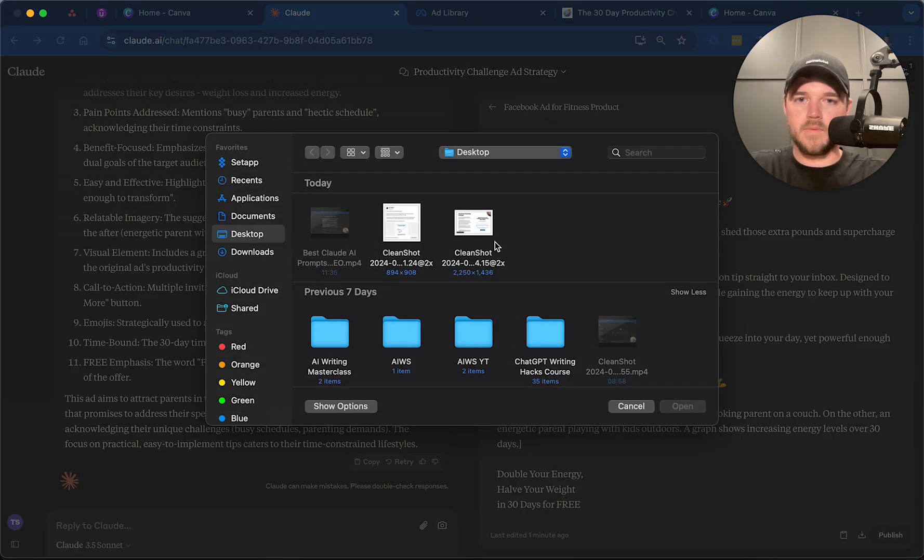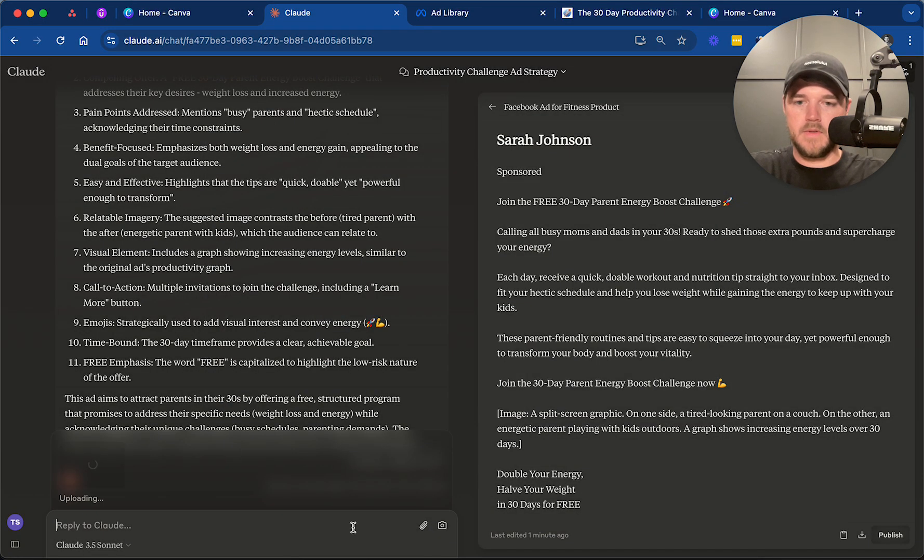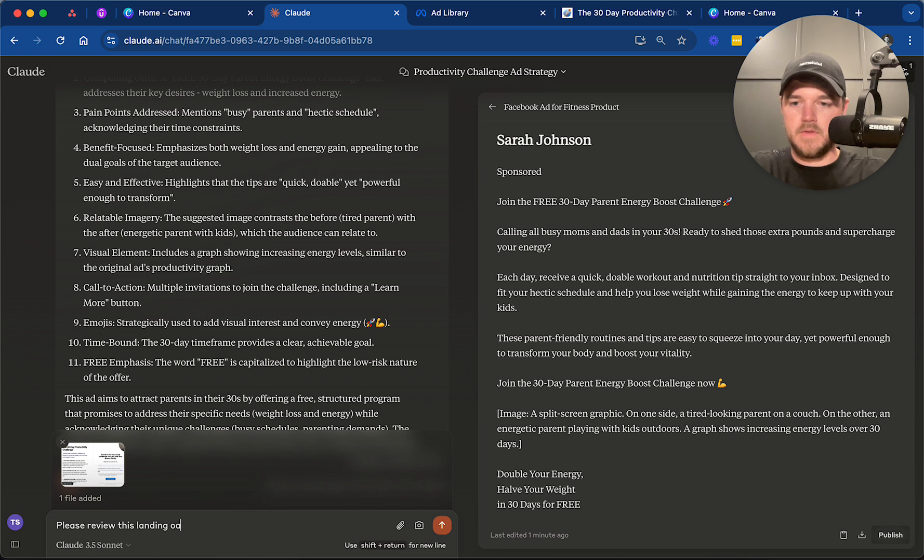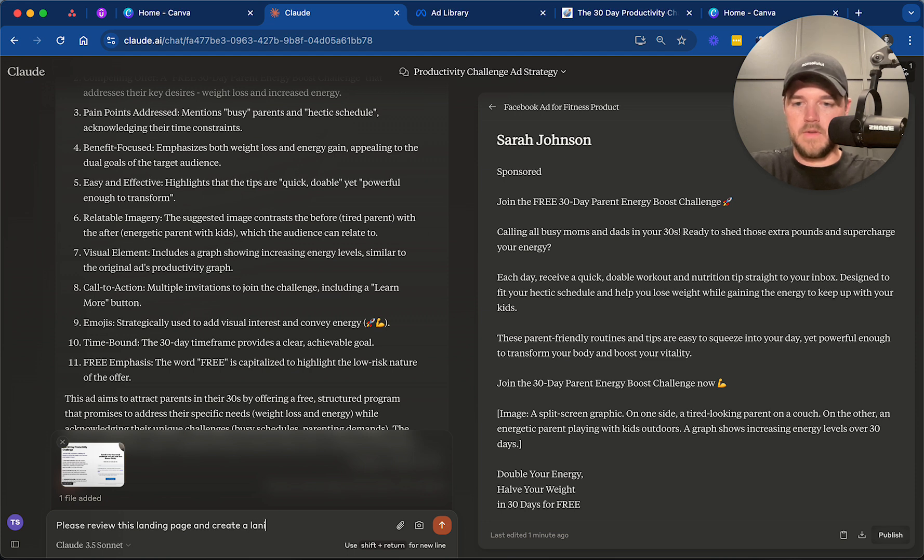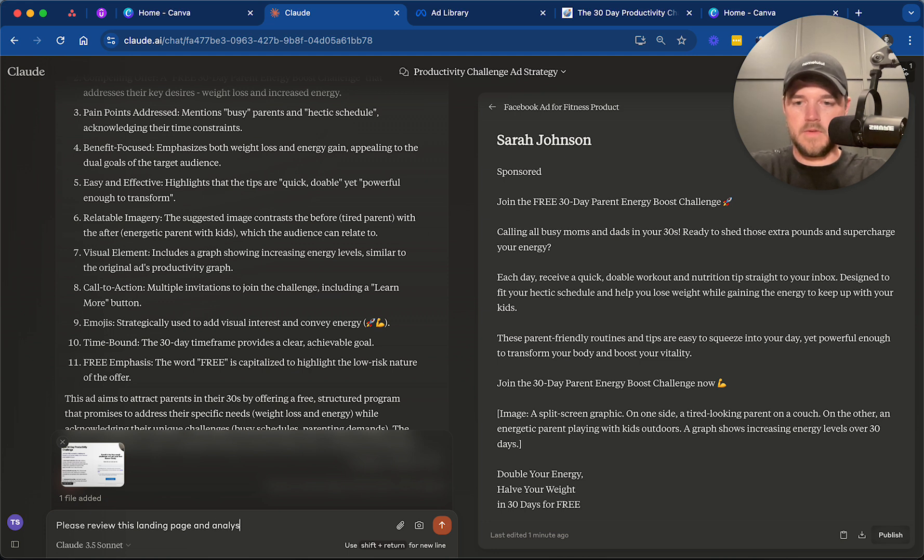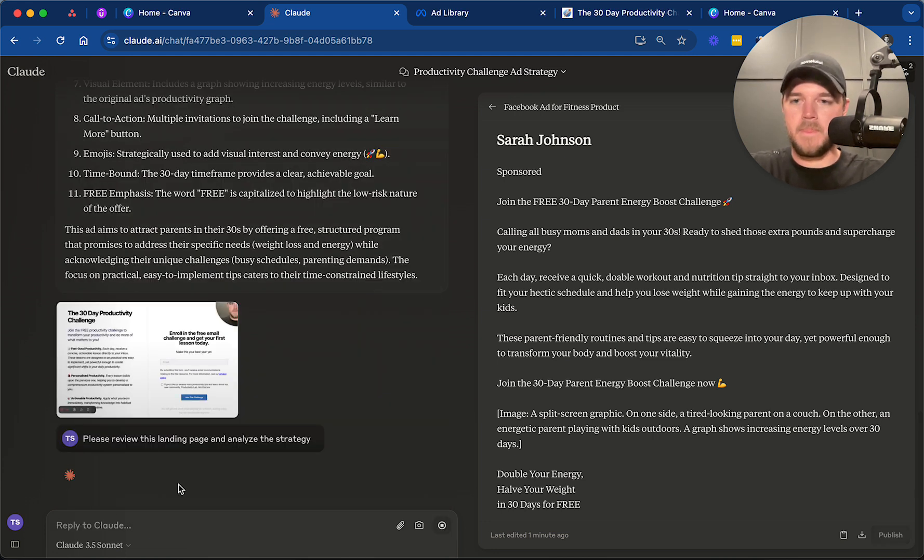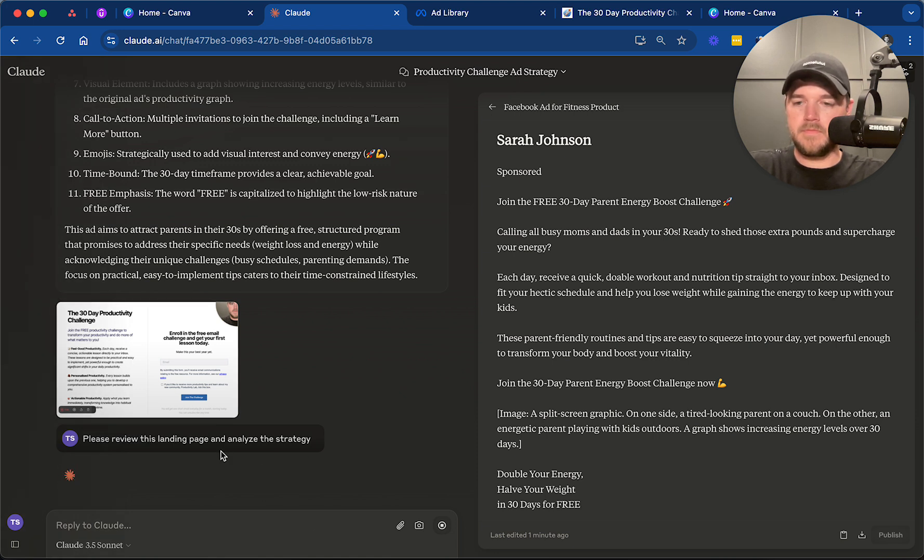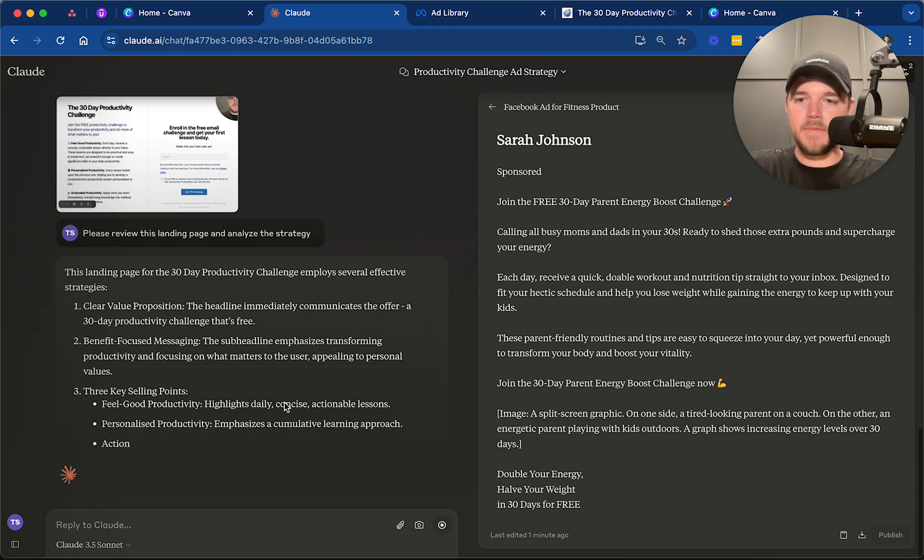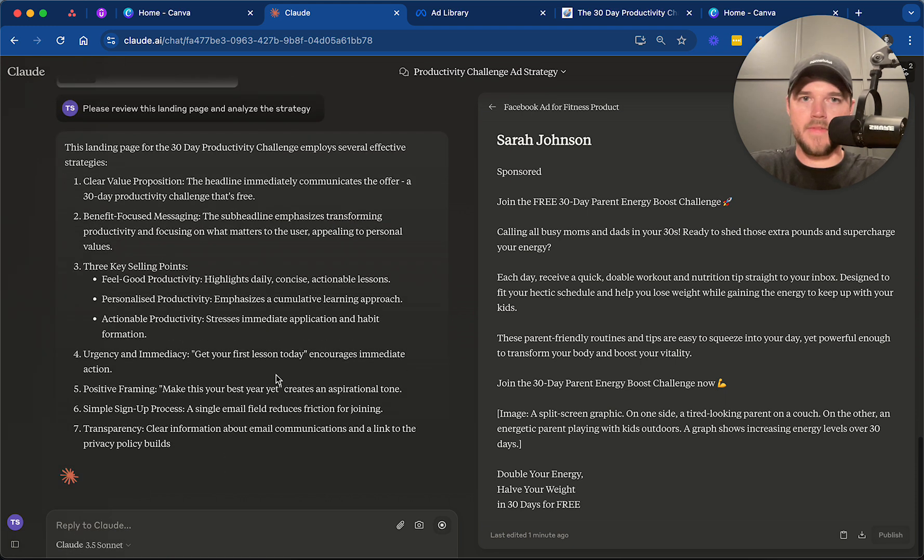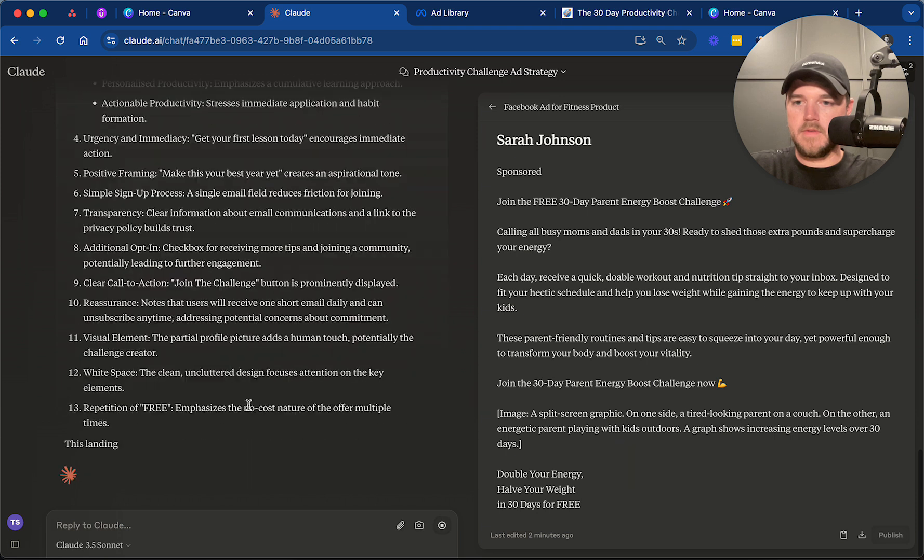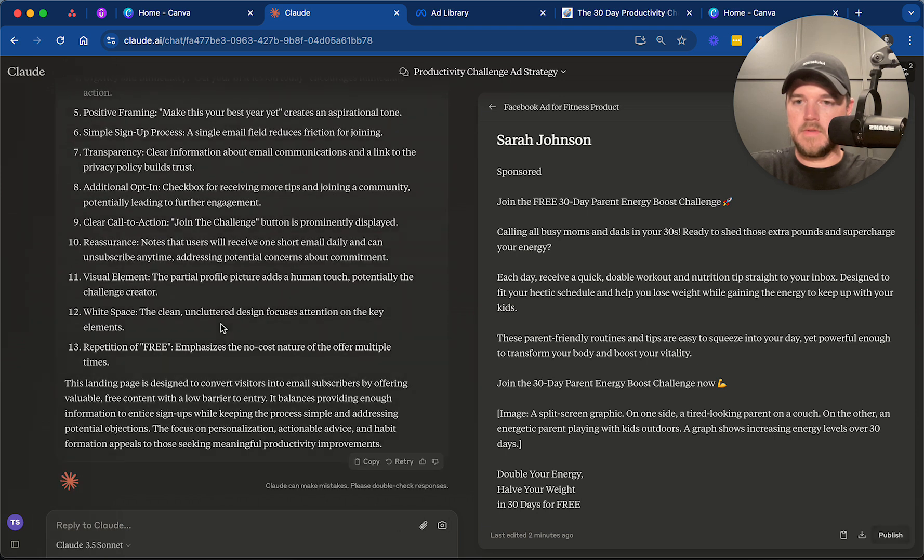And then we will upload. Please review this landing page. You know what? Let's break this down a little bit. Preview this landing page. Analyze the strategy. It's doing the same thing here. It's analyzing the strategy behind this.